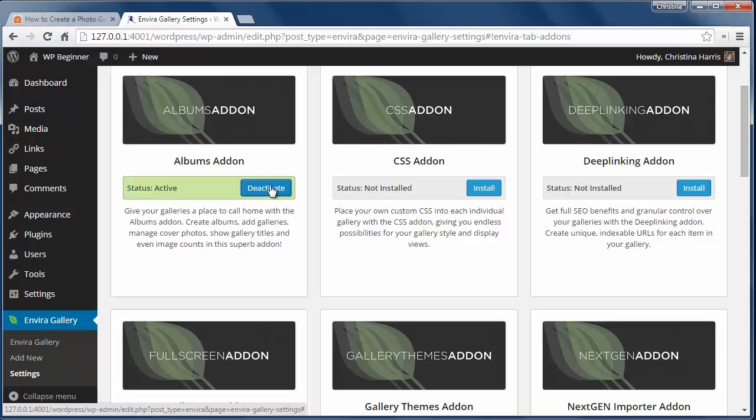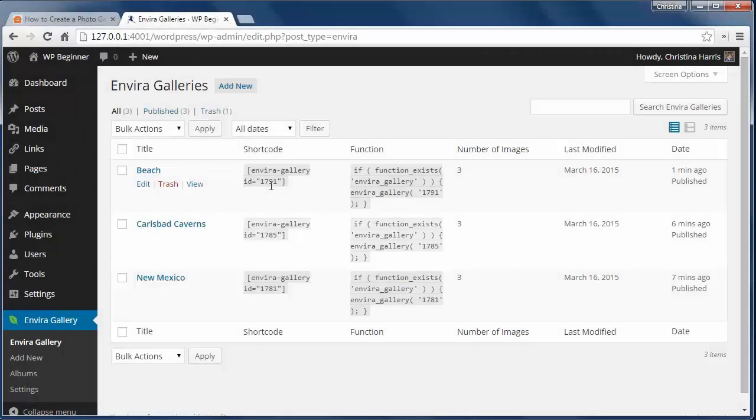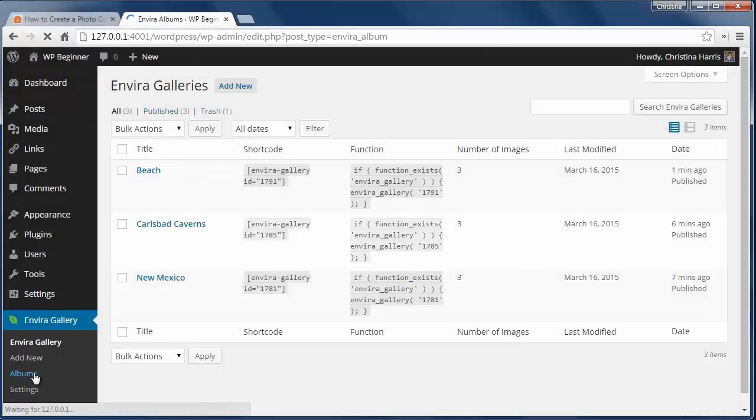Before creating an album, you'll need to have an image gallery first. I've already set up my galleries so I'll go to the Albums and click Add New.